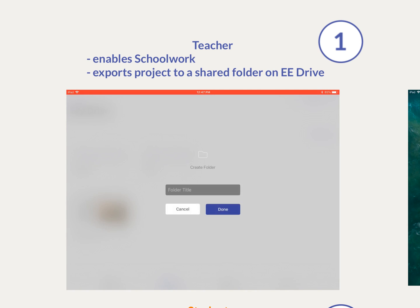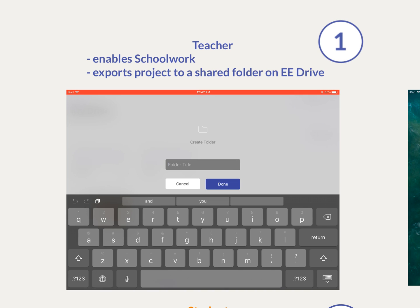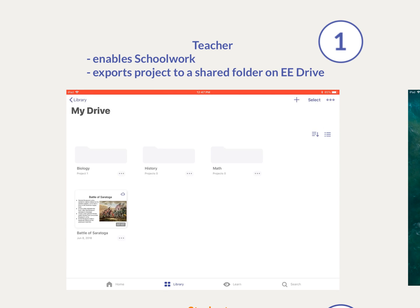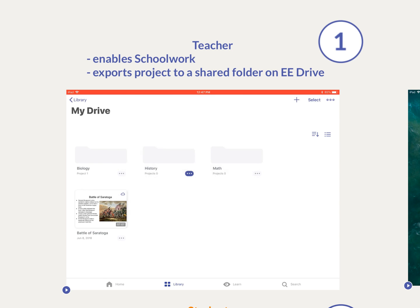Teachers will be able to access any projects that are not set as private in the Explain Drive. If the project is in a folder, then the folder will also need to be set as shared.